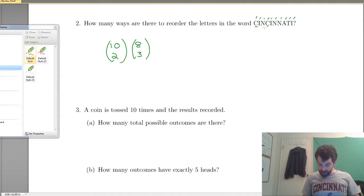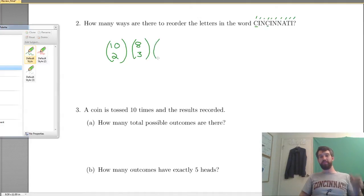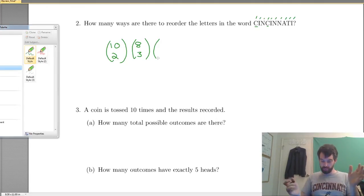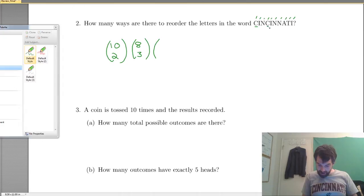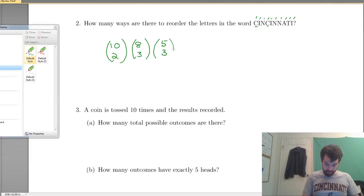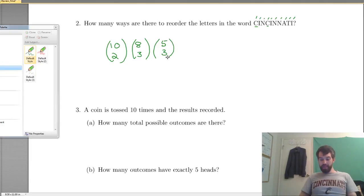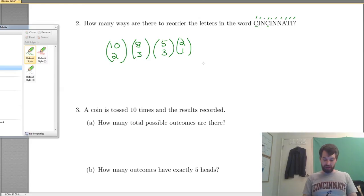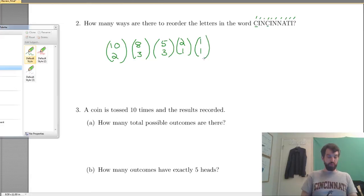Next up, N. There are 3 different Ns. I've already used up five spots total — the two Cs and the three Is — so I've got five spots remaining and 3 Ns remaining, giving 5 choose 3. Then I believe there's only an A and a T left, so there are two spots and I choose one for the A — that's 2 choose 1. There's one spot left for the T, so it's 1 choose 1, which is just 1.